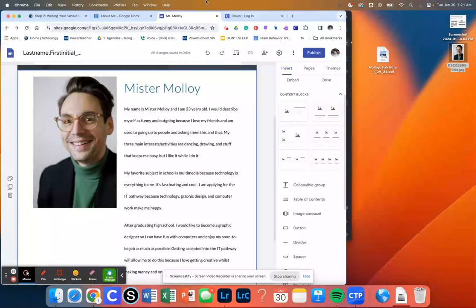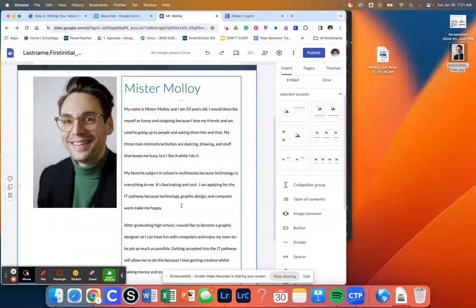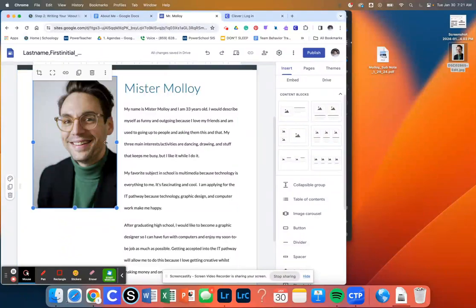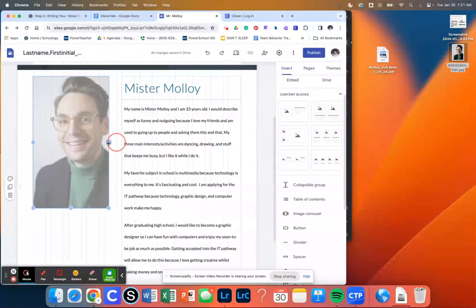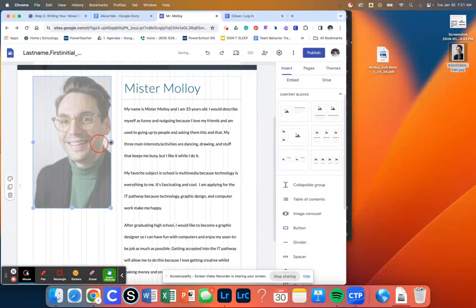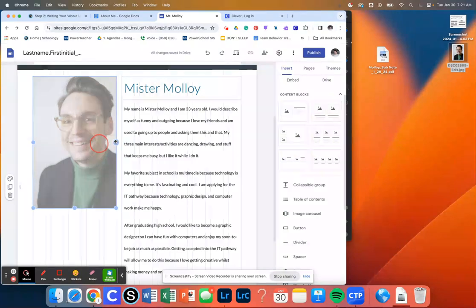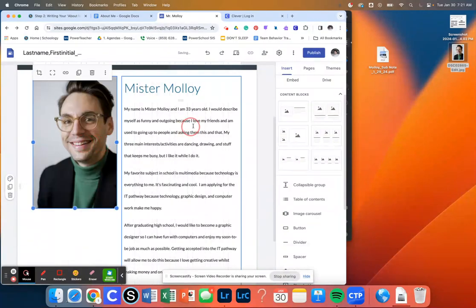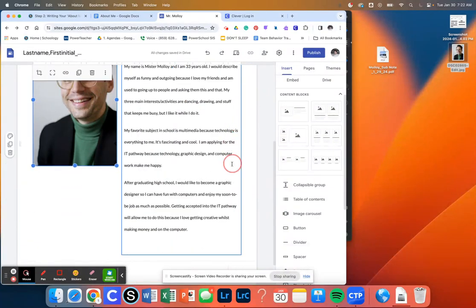Now, mine turned out looking okay in terms of formatting. You might need to play around with the size of your image to then move some of that type around. But I think right now we're looking pretty good.